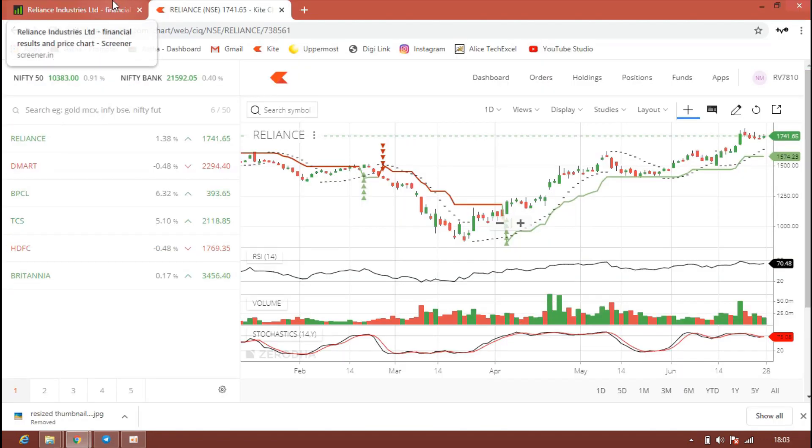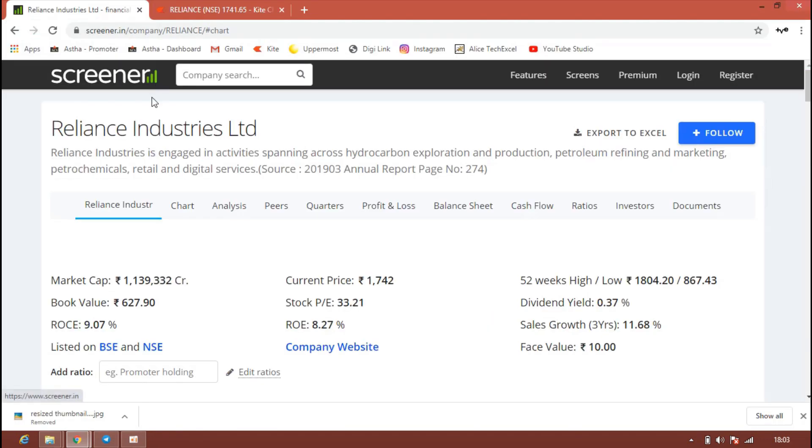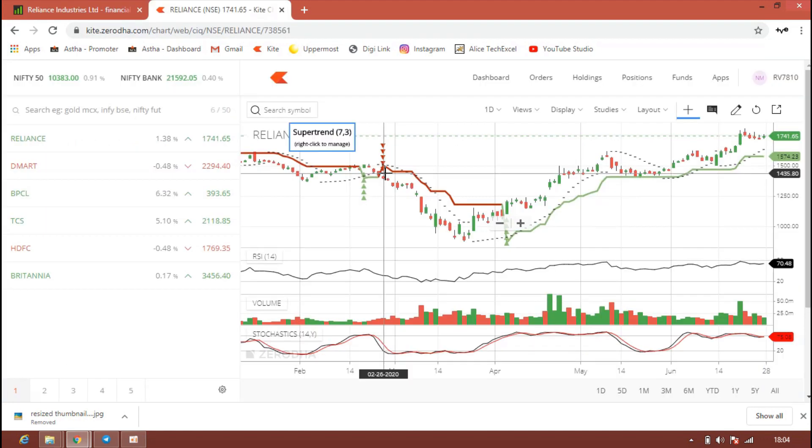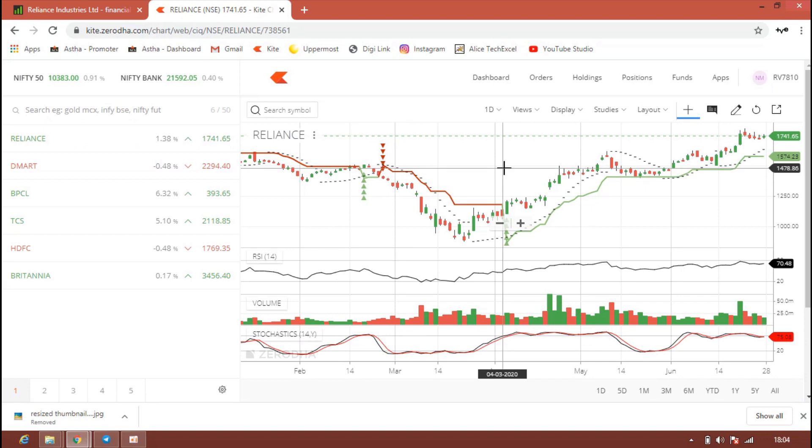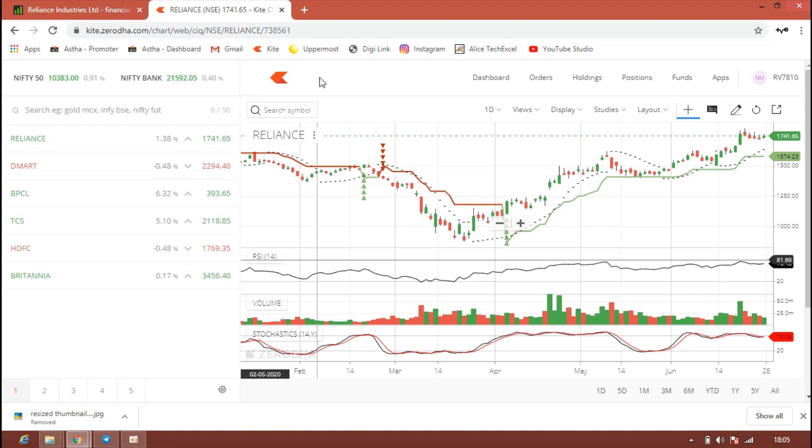If you see the market capital, they have almost 11 lakh crores as capital. We all know they are concentrating more on exploration and production petroleum, and these days they are more focusing on digital services like Jio. The company is growing in a very good manner. Definitely you can invest in this stock for short term or long term. For long term, you can see the target definitely around 2300 plus. Maybe within a year you can expect Reliance will touch 2300 for sure.